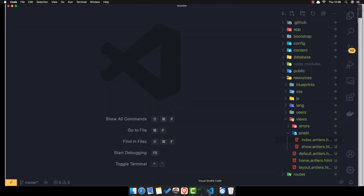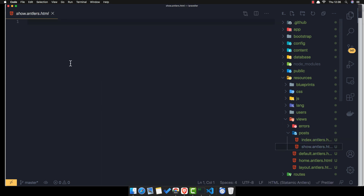Now we go and check this view. We don't have anything yet because inside the show template we need to add the title variable. After adding the title tag and refreshing, we now have the title displaying. That's one more thing — it's going to be a long video.